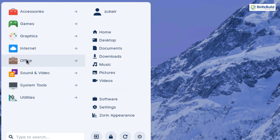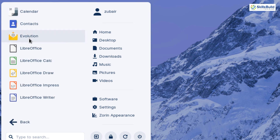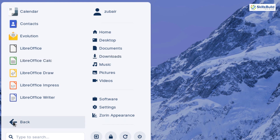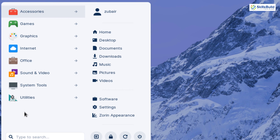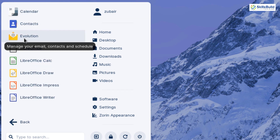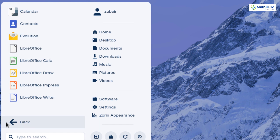We also have an Office section where LibreOffice is the official and default application for documents. You might wonder where the mail client is — it's not in the internet section. You have to go to the Office section, where we have Evolution. Evolution is the default mail client in Zorin OS 16.